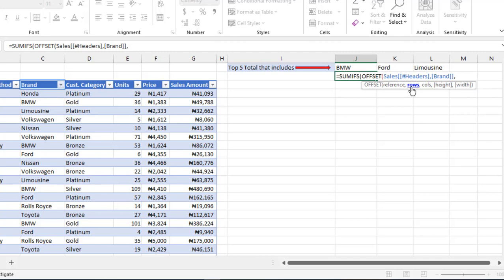So I'm going to put in the comma. The next argument is the rows. So I need to specify how many number of rows that I want to move down from the reference that is the starting point. I want to move to one row below, so just type in one comma.